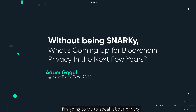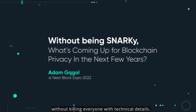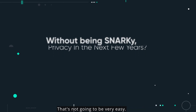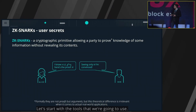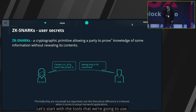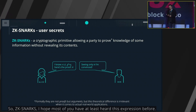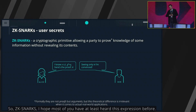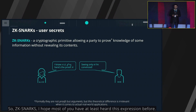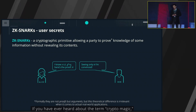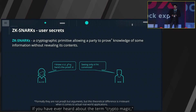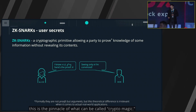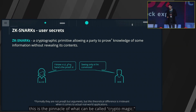I'm going to try to speak about privacy without killing everyone with technical details. That's not going to be very easy. Let's start with the tools that we're going to use: zk-SNARKs. I hope most of you at least heard this expression before. It's what you ever heard about the term 'crypto magic' — this is the pinnacle of what can be called crypto magic.